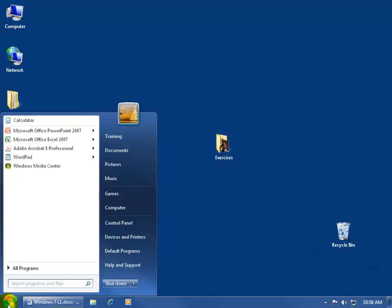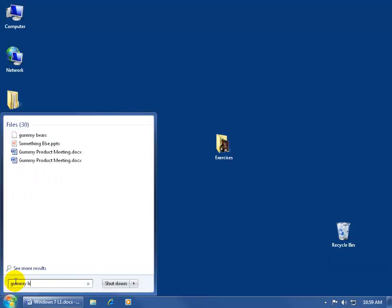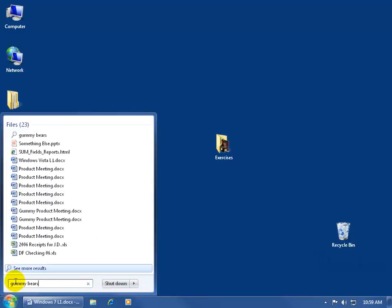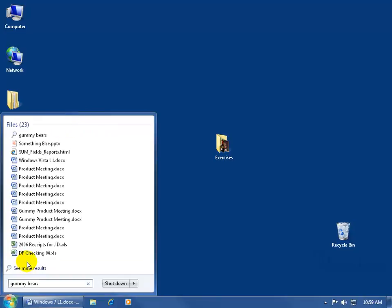Click on the Start button and up here, click in the search programs and files field. Whatever keywords you type in here will do a broad search across your entire computer. It found 23 files but only displays about 14 here, so to see all the results, come down here and click see more results.